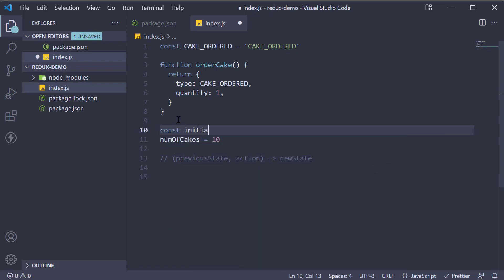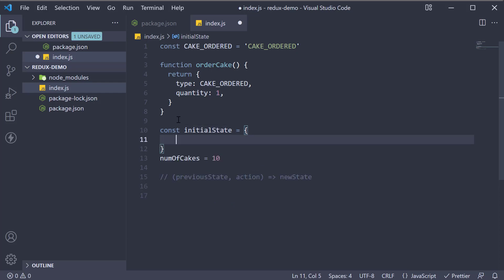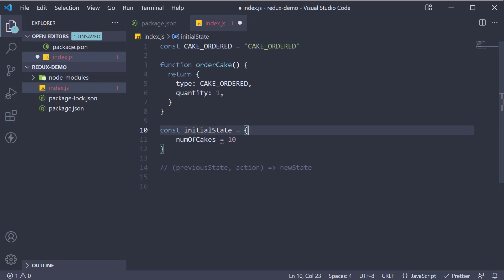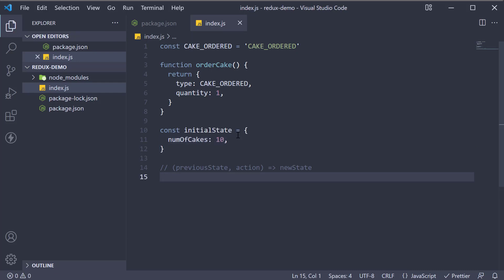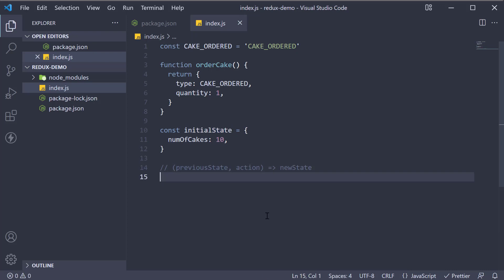const initialState is equal to an object with a property called numOfCakes. And let's go with the assumption that when you open the shop in the morning, there are 10 cakes on the shelf. Now we can pass this initial state as the default value for the state parameter in the reducer.